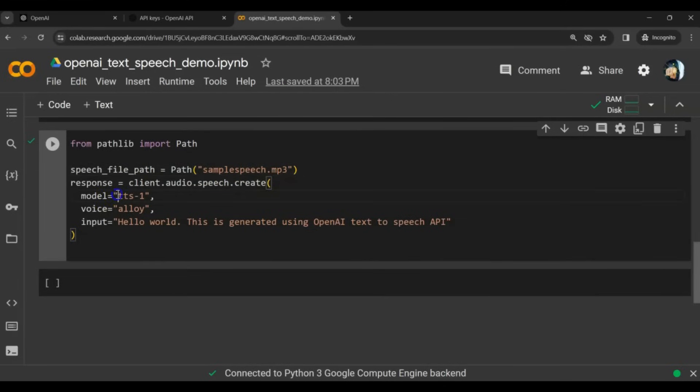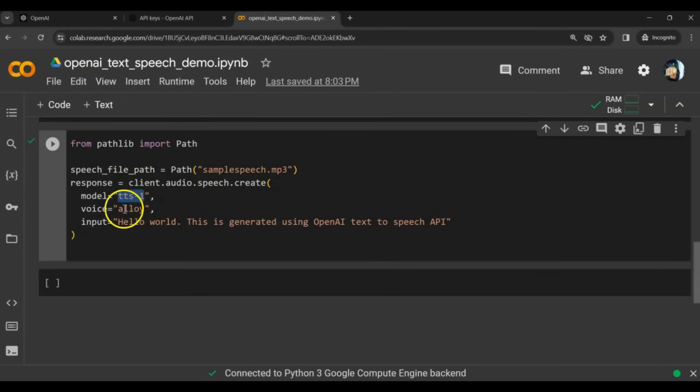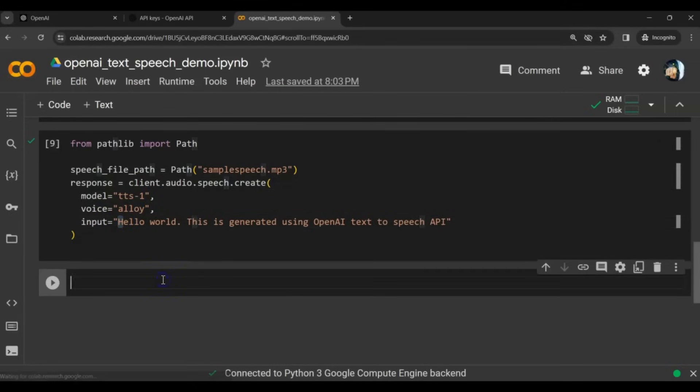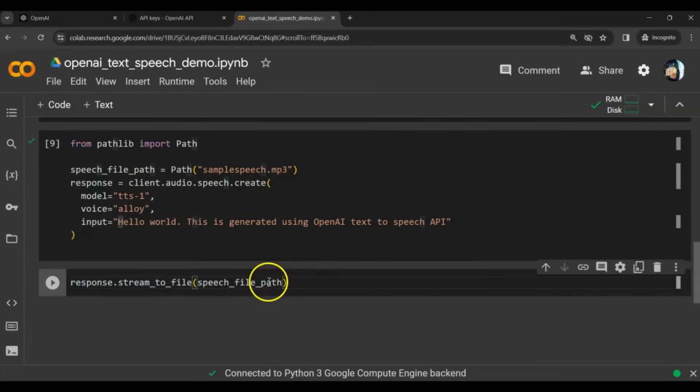We need to specify the model name. We are going to use text-to-speech 1. That's the model name. The voice should be alloy. We'll go to the OpenAI website and see the different voices available. We can give some sample text here. Finally, we need to write the response to the specified file path.